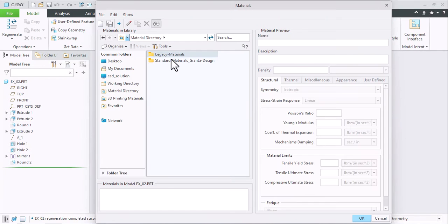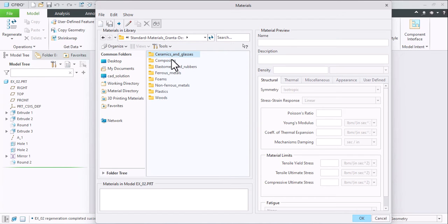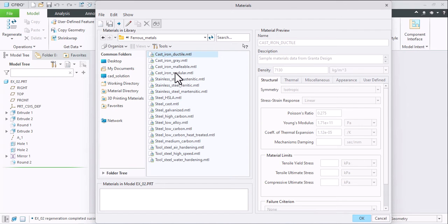Go to Legacy Material or Standard, whatever you want. Various materials are available. I'll select Steel Cast. Just double-click on it.